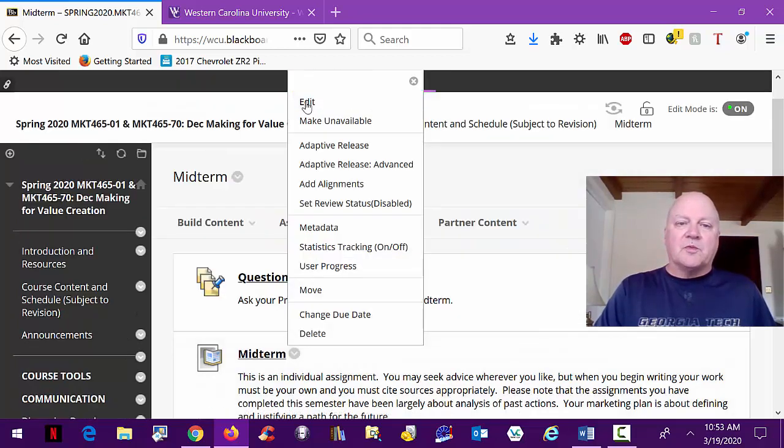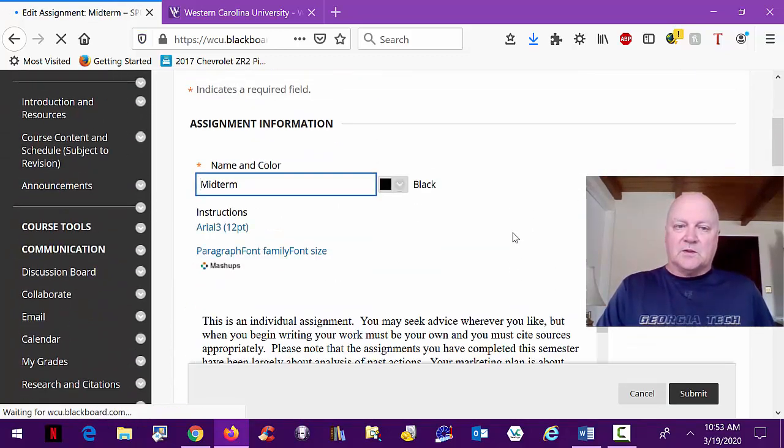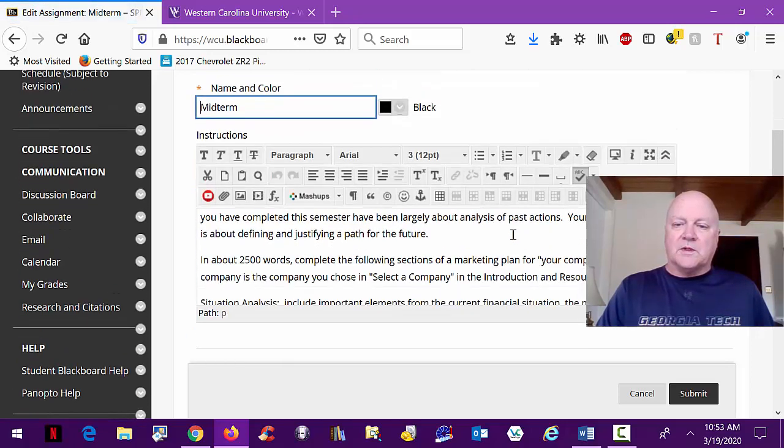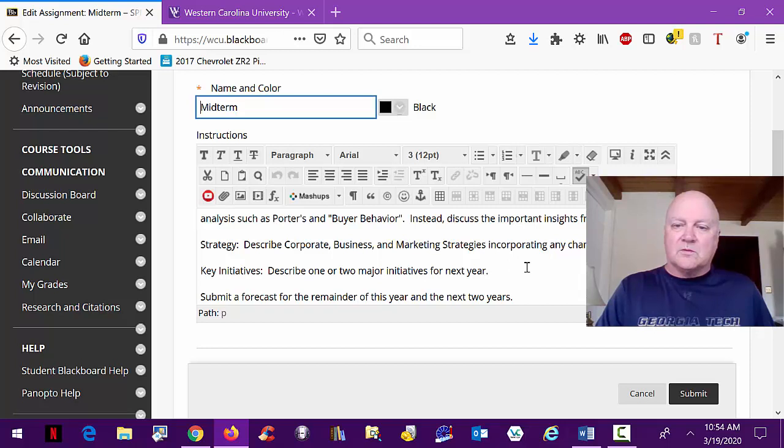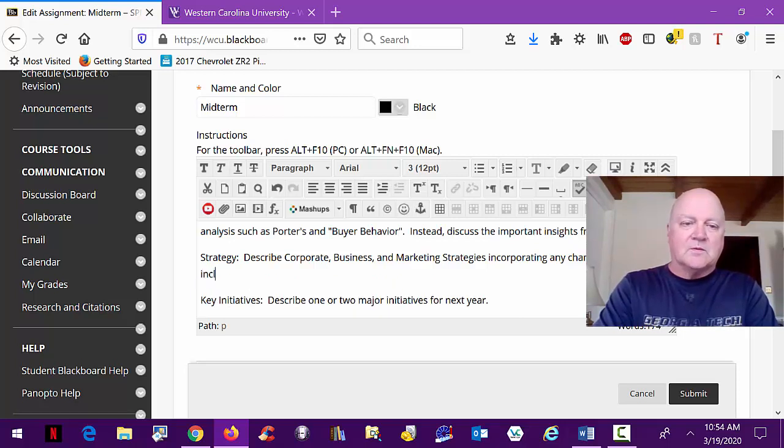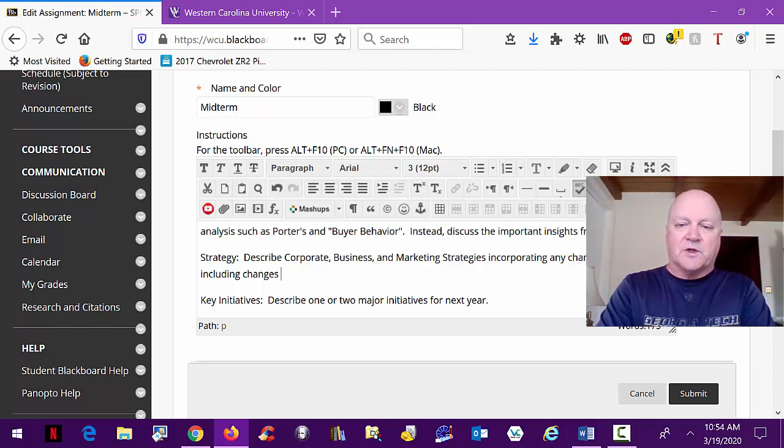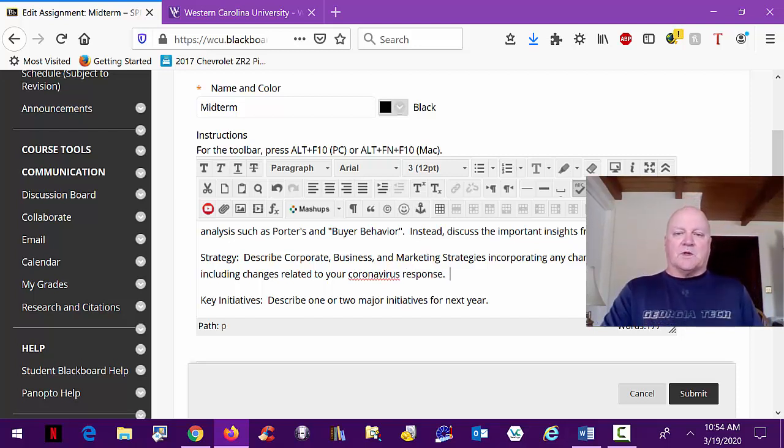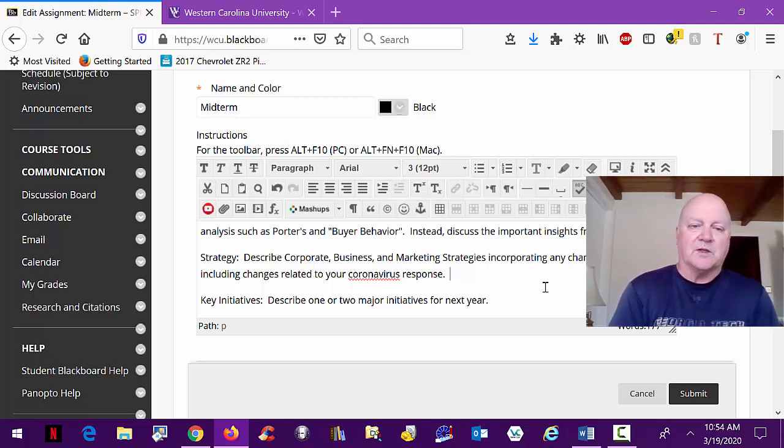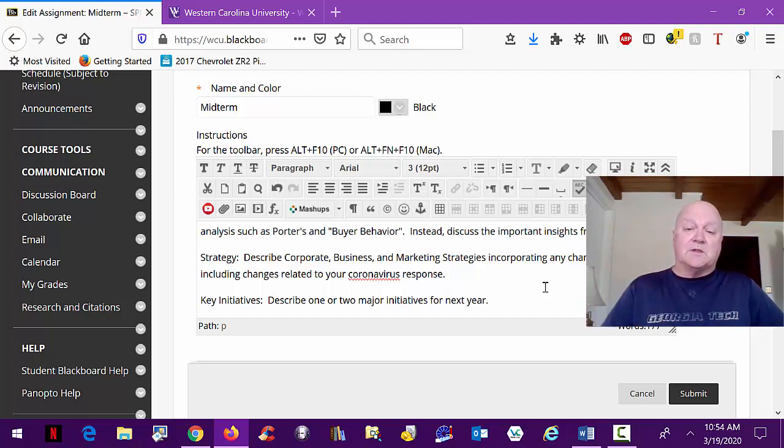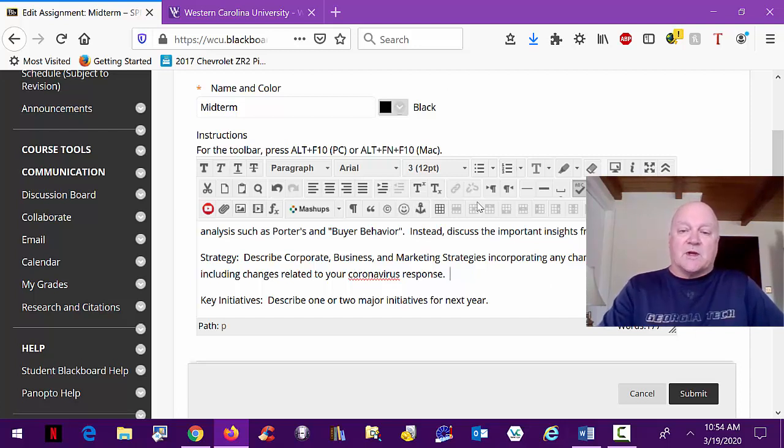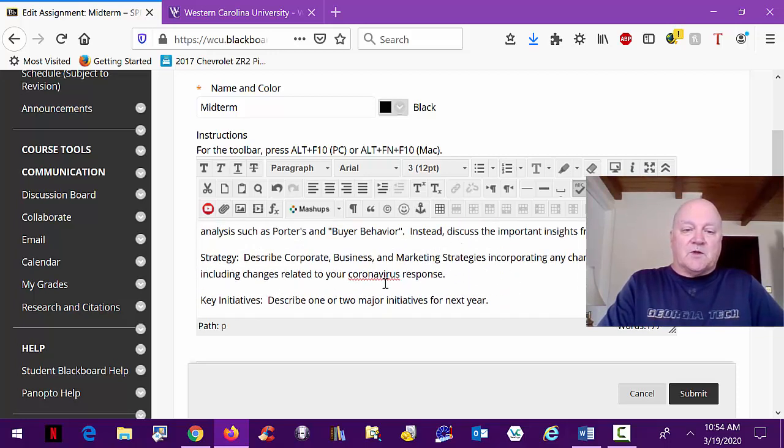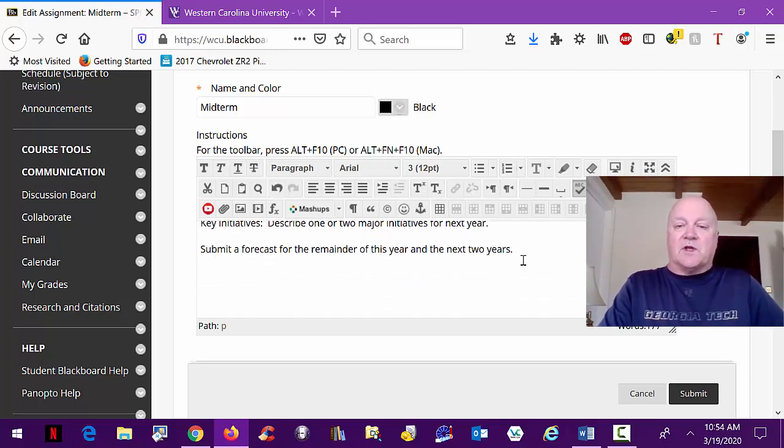I'll add a little wording here. This will, including changes related to your coronavirus response. So clearly now the major strategic decisions companies are making and the ways they're changing or the things they're looking at doing is what are we going to do now? Do we hunker down? Do we try to take an opportunity to pick up some market share in a bad time here? What's our position with our customers? How do we address them? And so forth. So then you describe one or two major initiatives and submit a forecast.